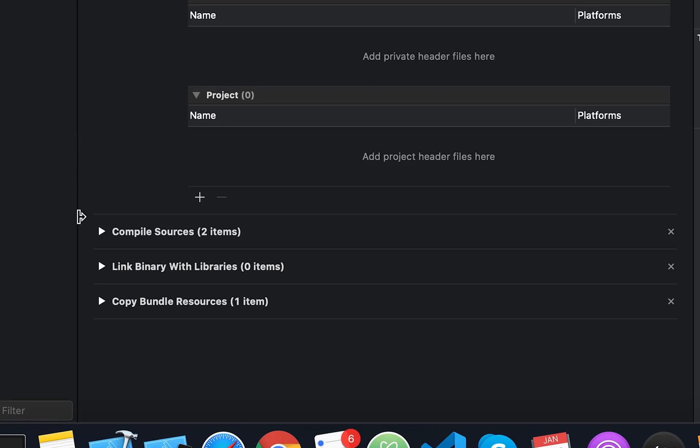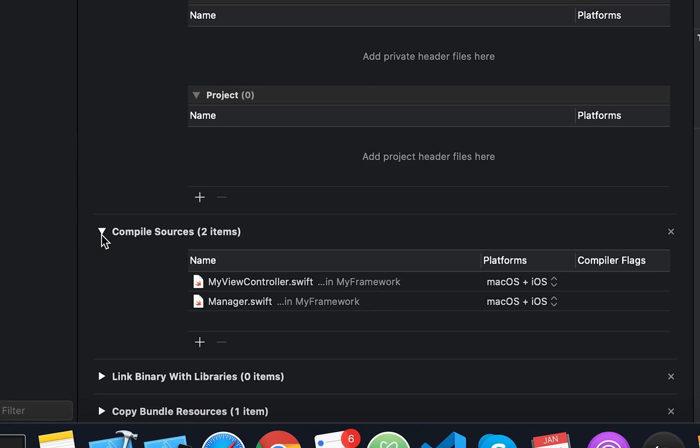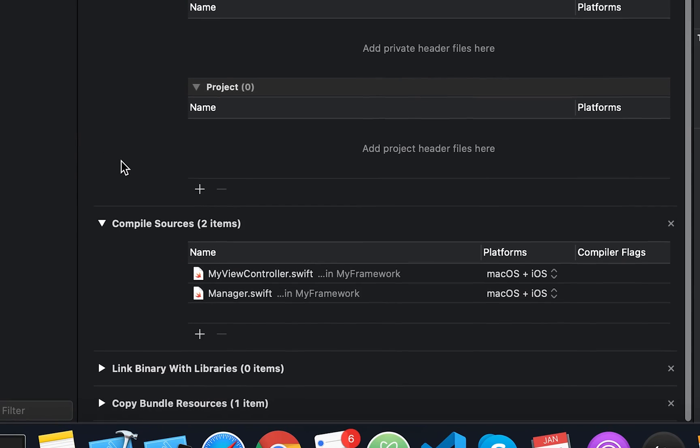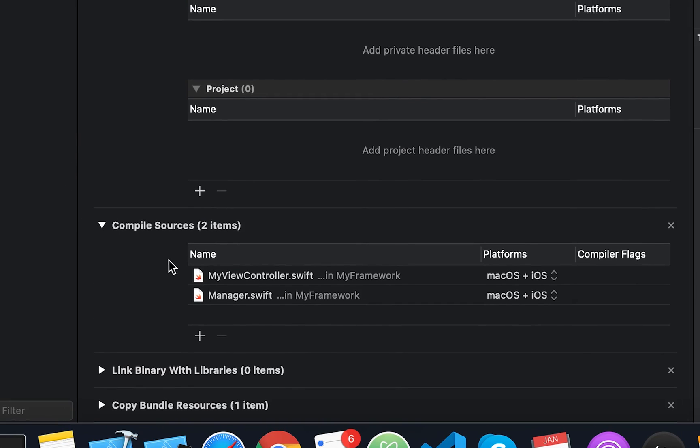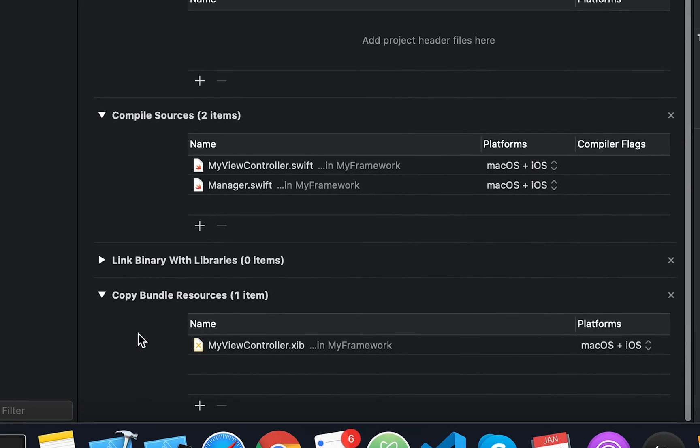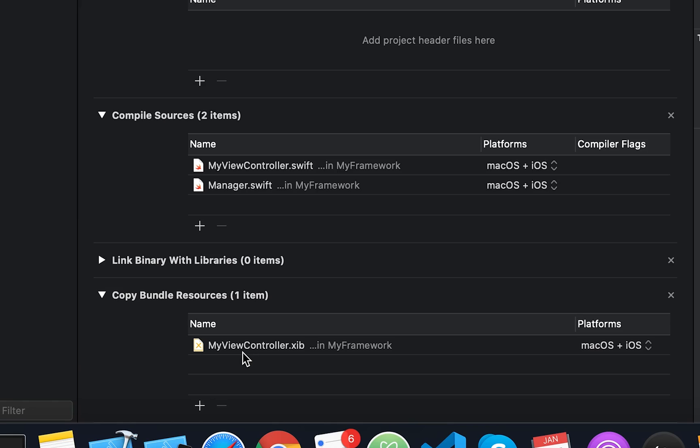There's also the compile sources. You'll see the files here which are going to be compiled when the project is built. Then we have the copy bundle resources. It means all resources that you intend to be included in the framework bundle should be added here. In this example, we can see the myViewController.sib file was added.